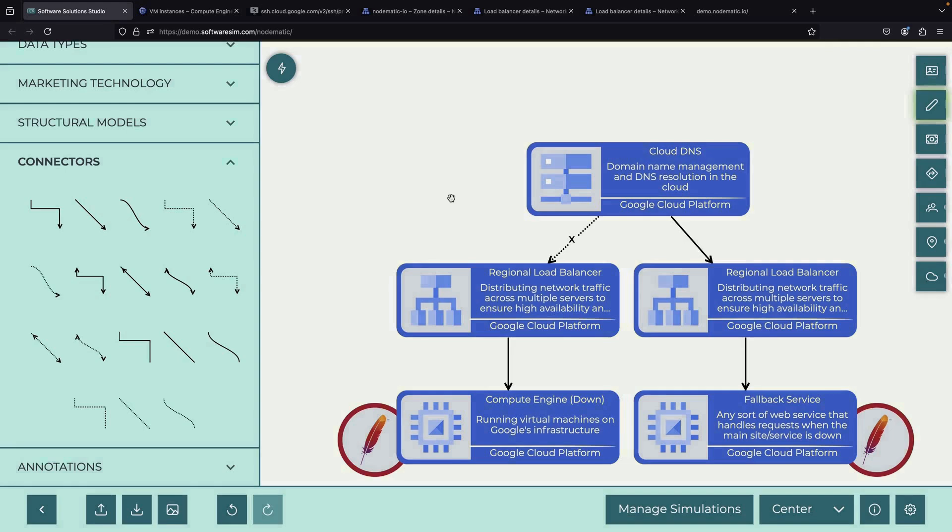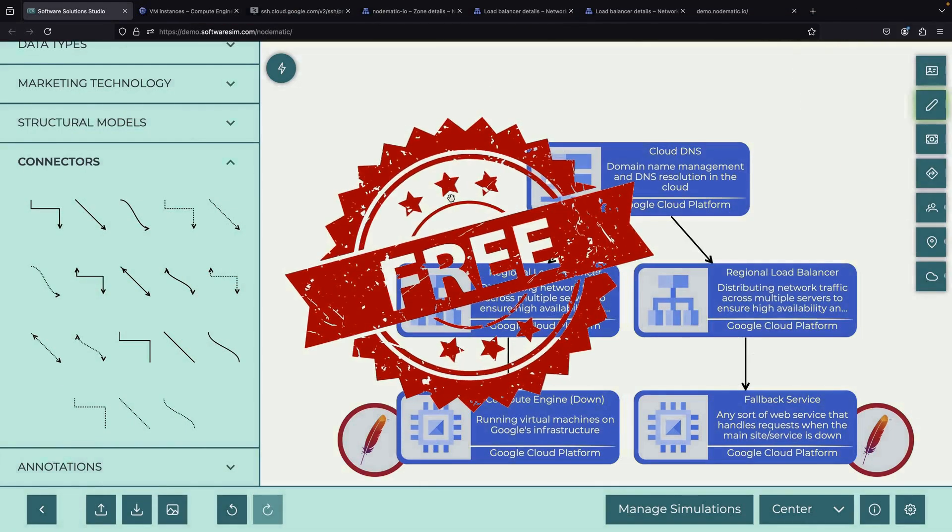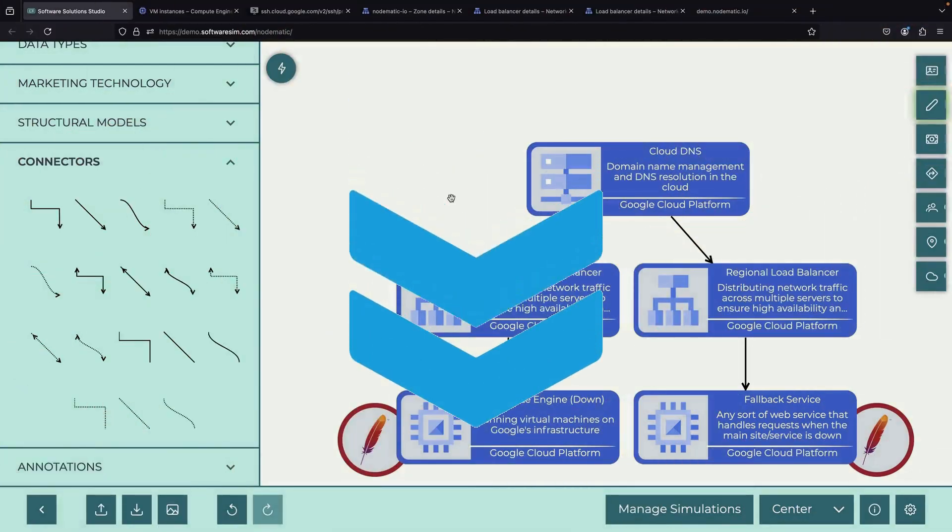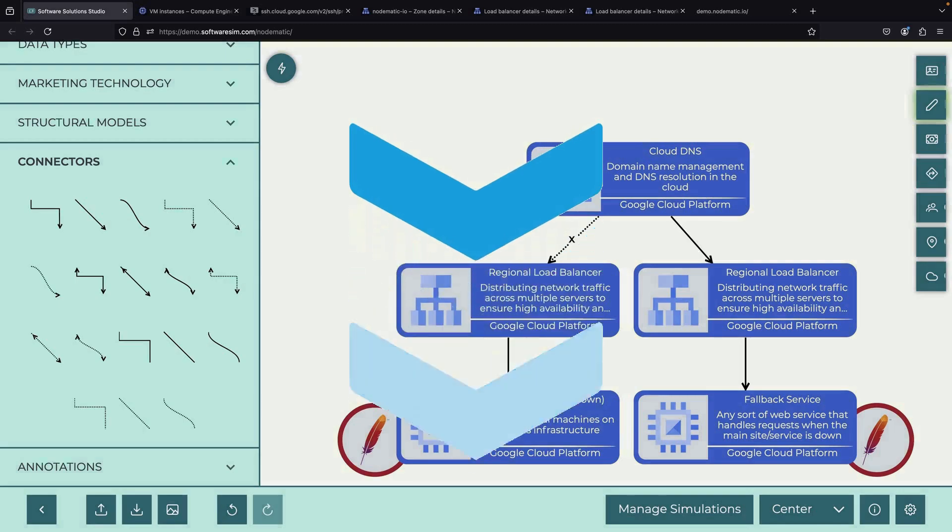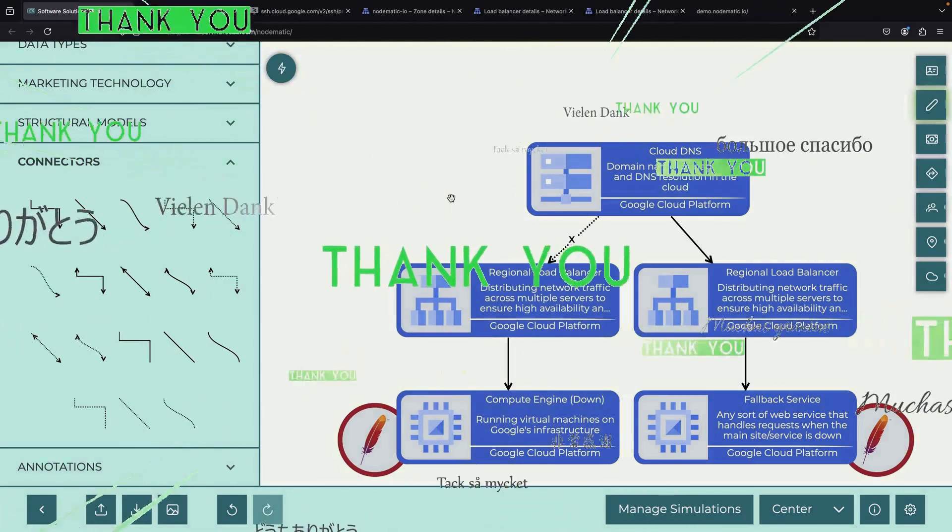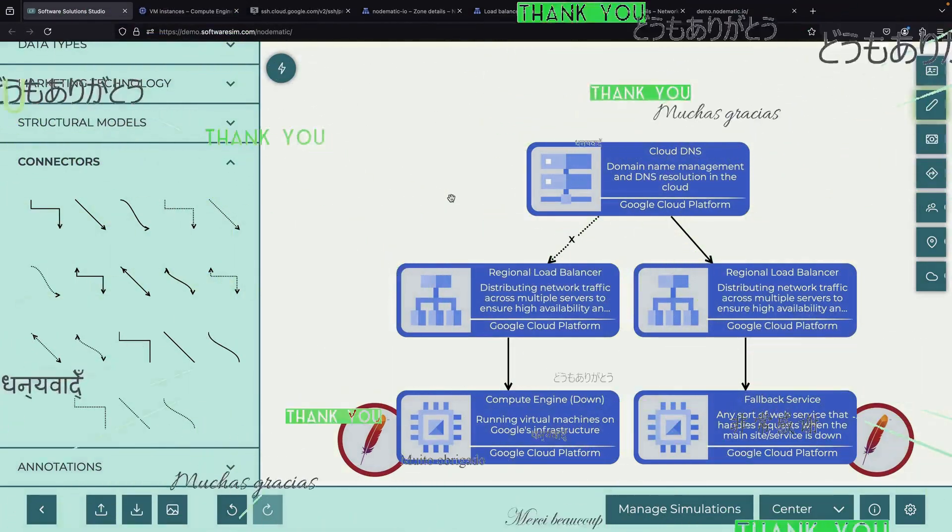If you'd like to support the channel, get a free trial of our new design tool in the description and let us know what you think. We'll keep an eye on the comment section for any questions and want to thank you for watching. Please enjoy responsibly.